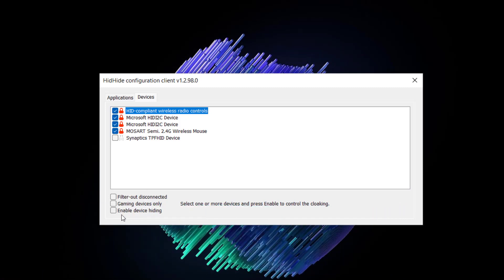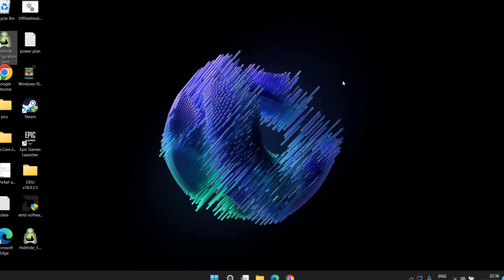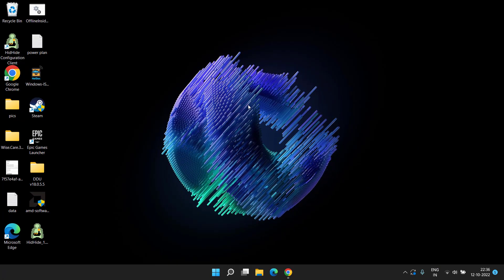Click on enable device hiding. Once you checkmark the option and close it, the settings will be completely saved. Now go ahead, launch your FIFA 23 again, and this will completely fix the issue of controller or gamepad not working in FIFA 23. This is all about it, friends. This is how you will fix the issue.